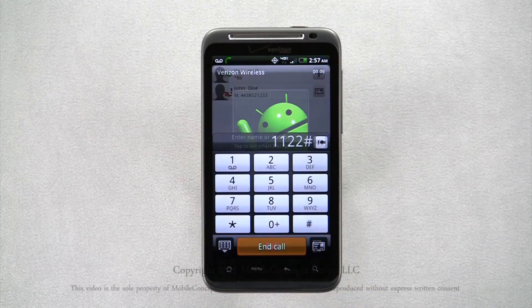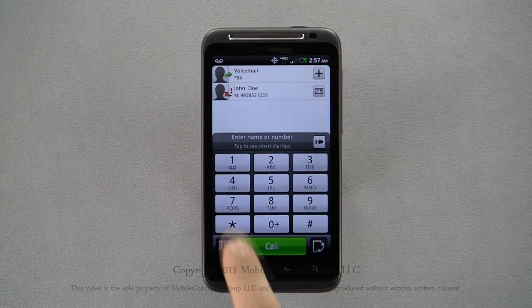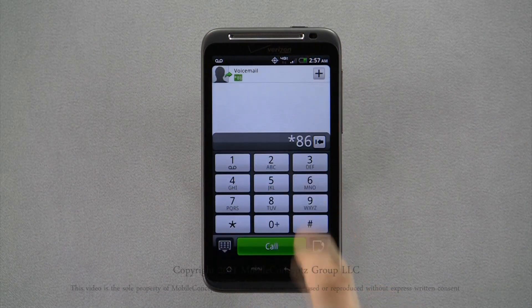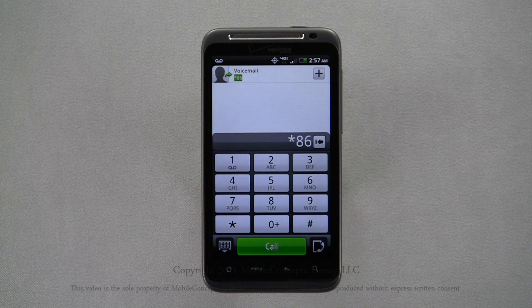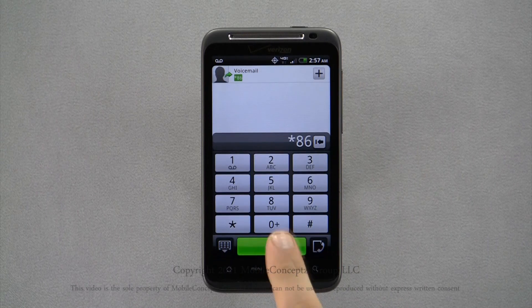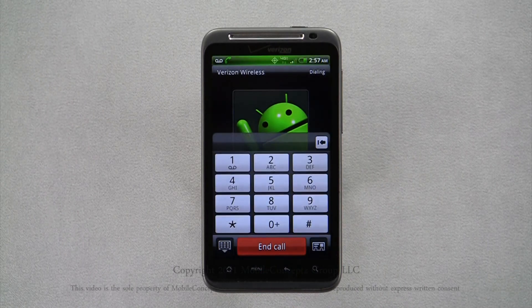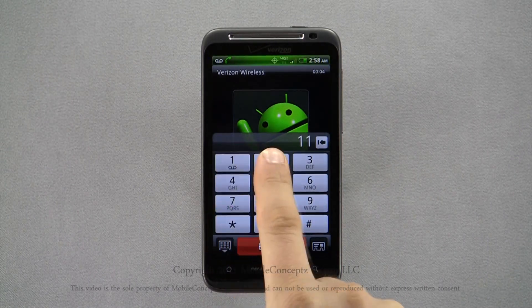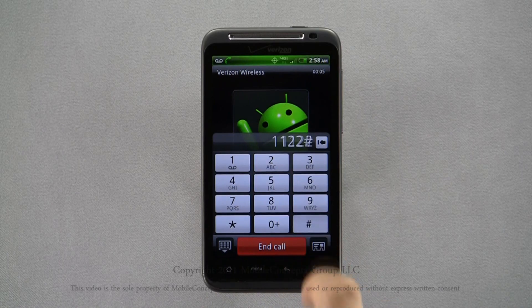The last way to reach your voicemail is by dialing star 86 and pressing send. Again, enter your password and press pound.